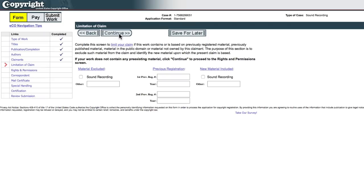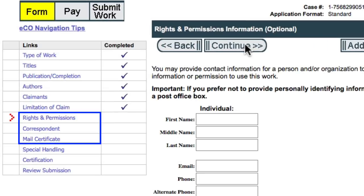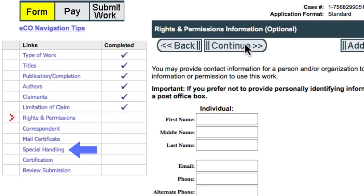Next up is the limitation of claim. This is only going to be used if your work contains or is based on previously registered material. If this is a new claim and doesn't contain any other material, you just hit continue to move on. The next three sections have to do with who the copyright office can contact for rights and permissions, general correspondence, and where the certificate will be mailed. In this case, all three of those will just be me. Then there's a page on special handling. This is typically only used when there are legal proceedings involved, so I don't need that.